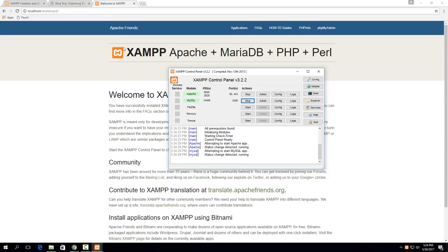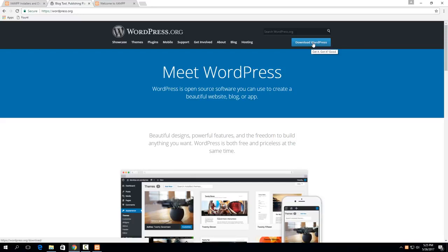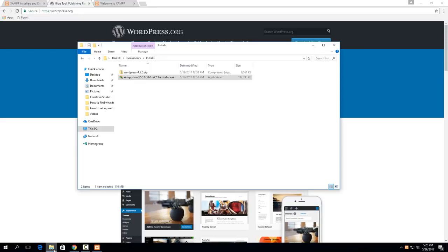So next thing to do is go and get WordPress. So if you go to wordpress.org not .com then you can download the newest version of WordPress right here and that will download a .zip file of the newest version. So once that's downloaded it'll just look like this.